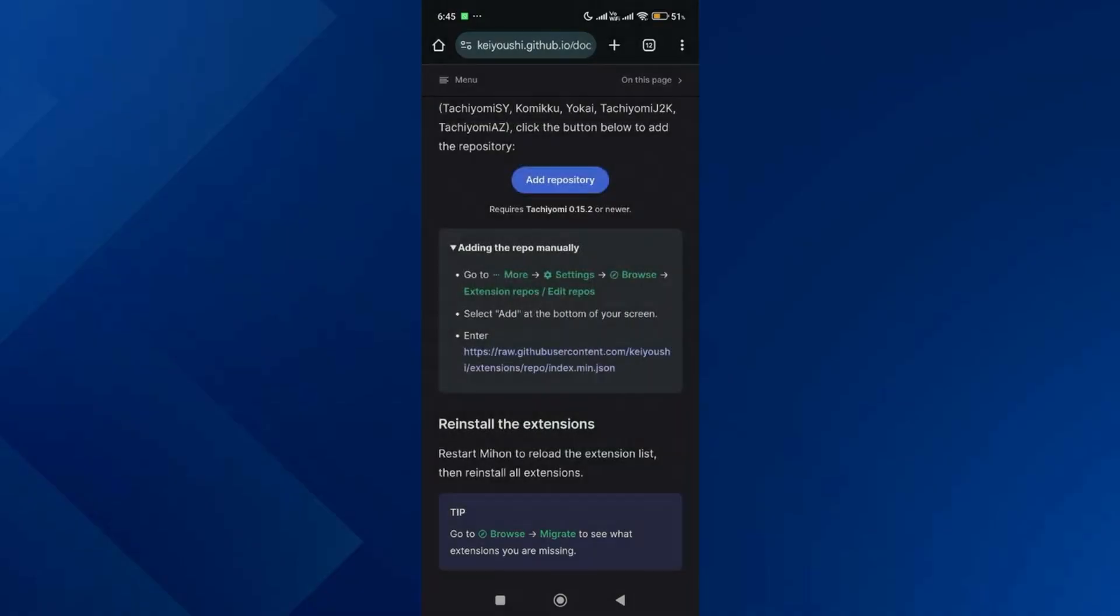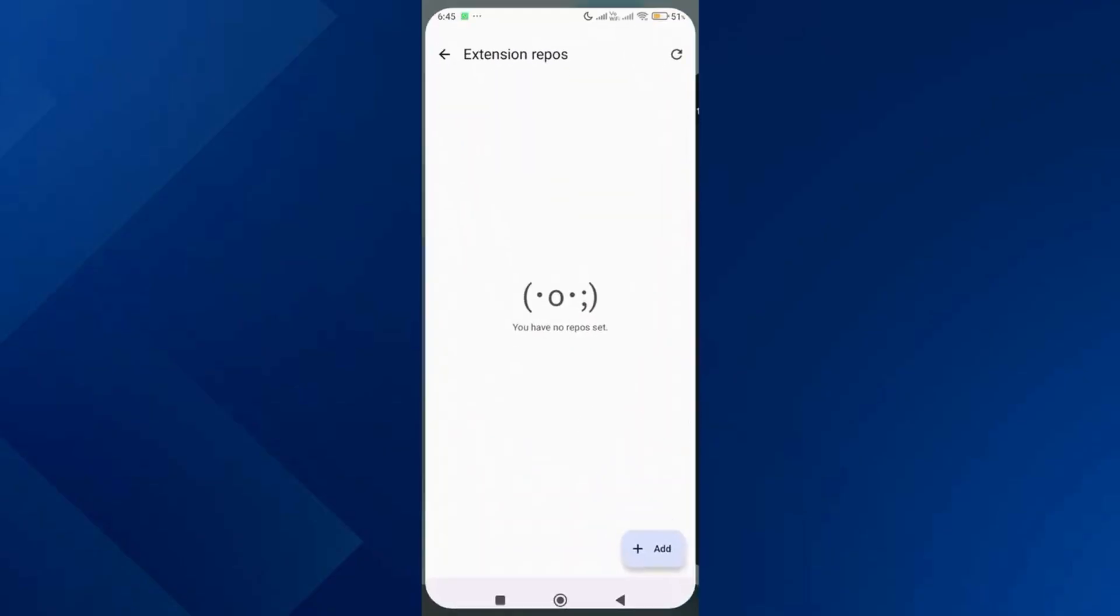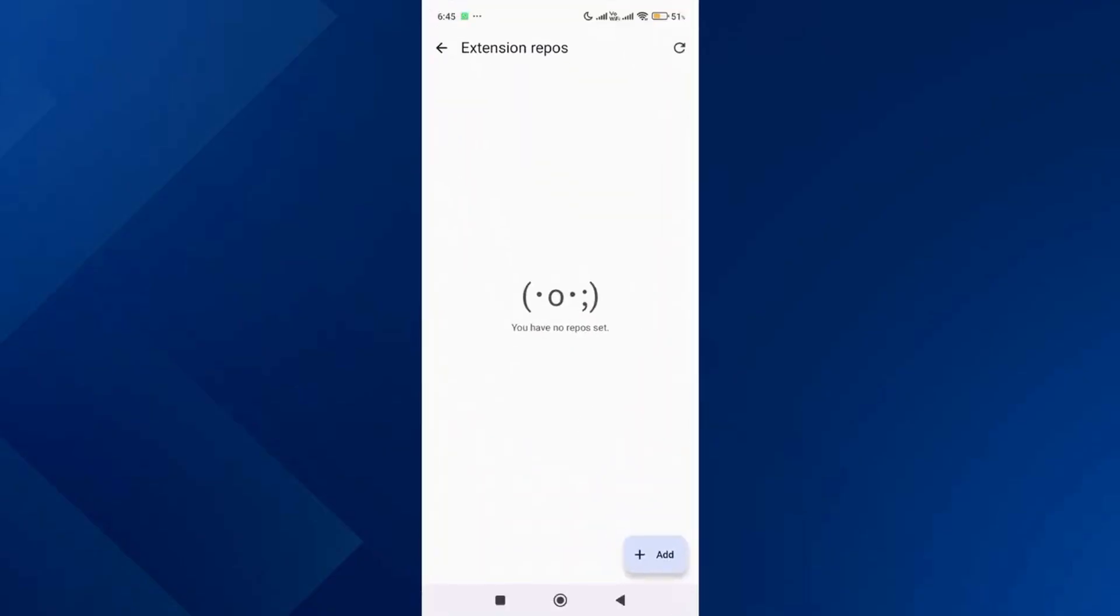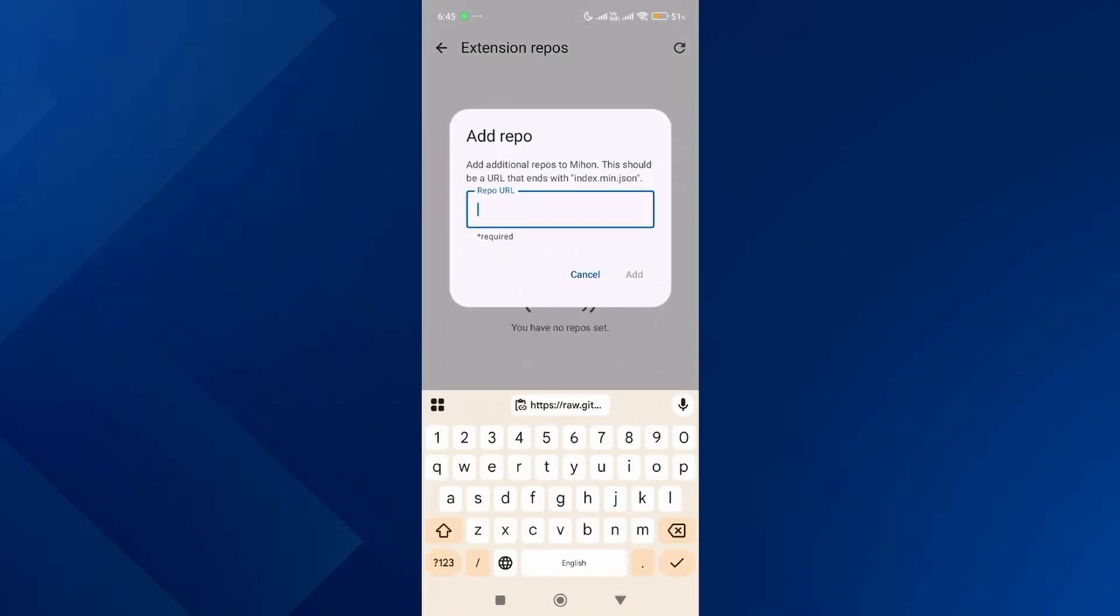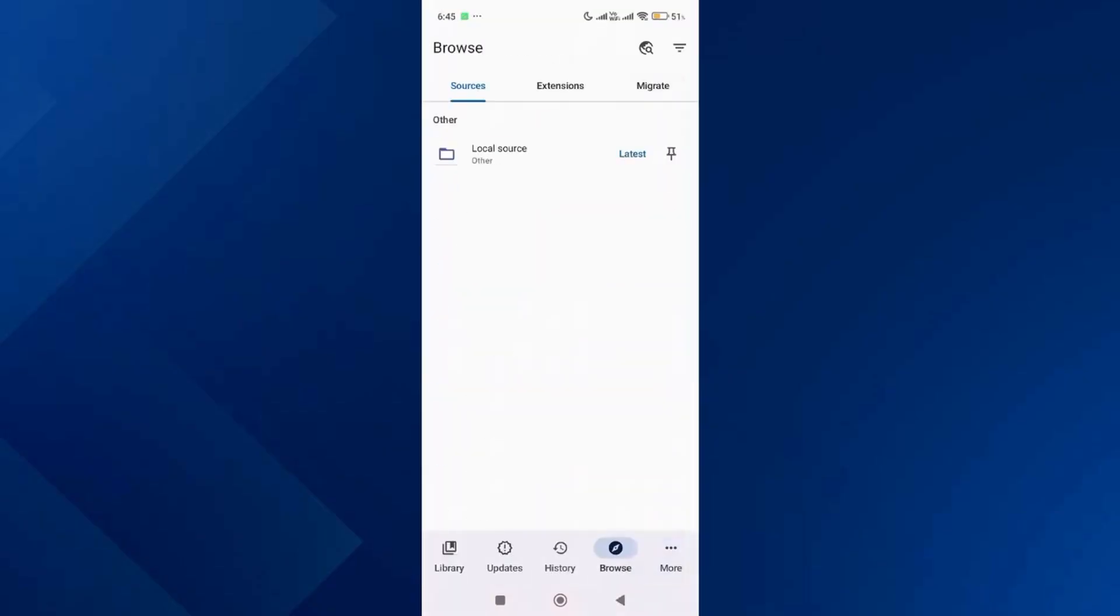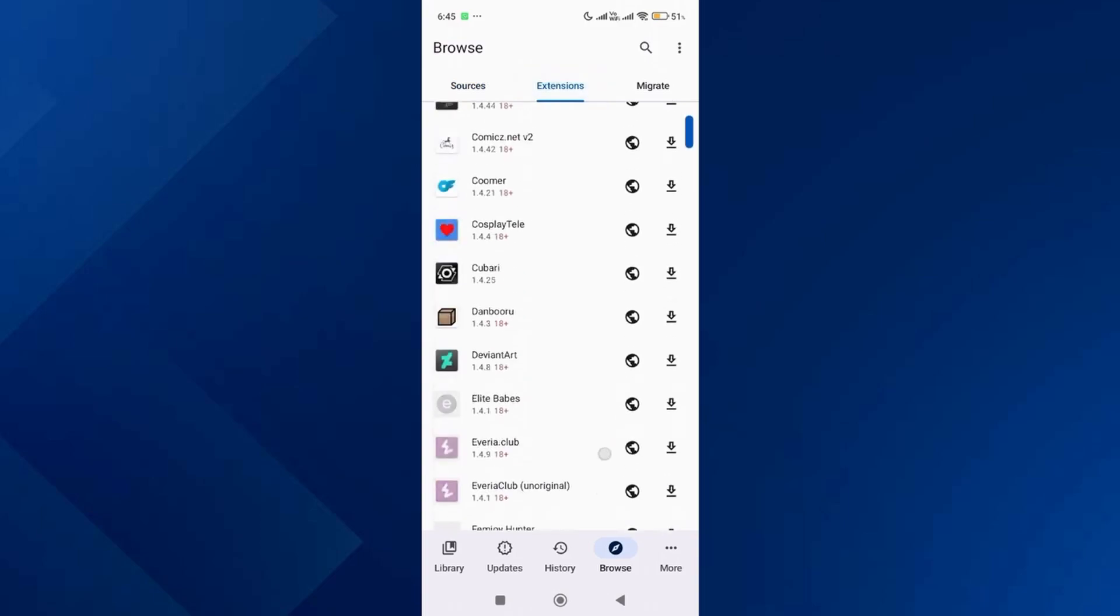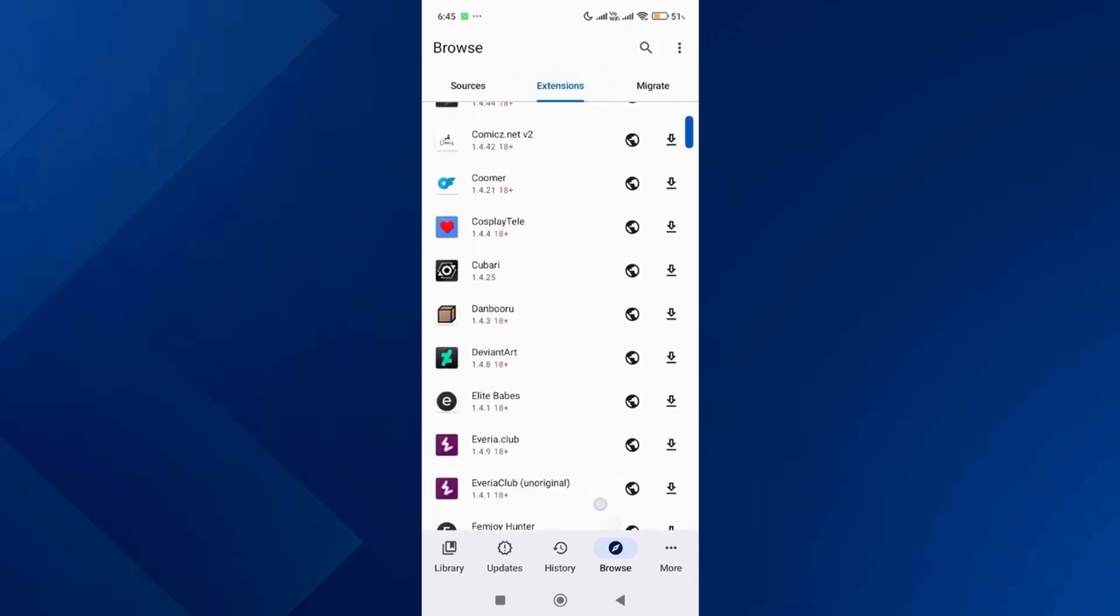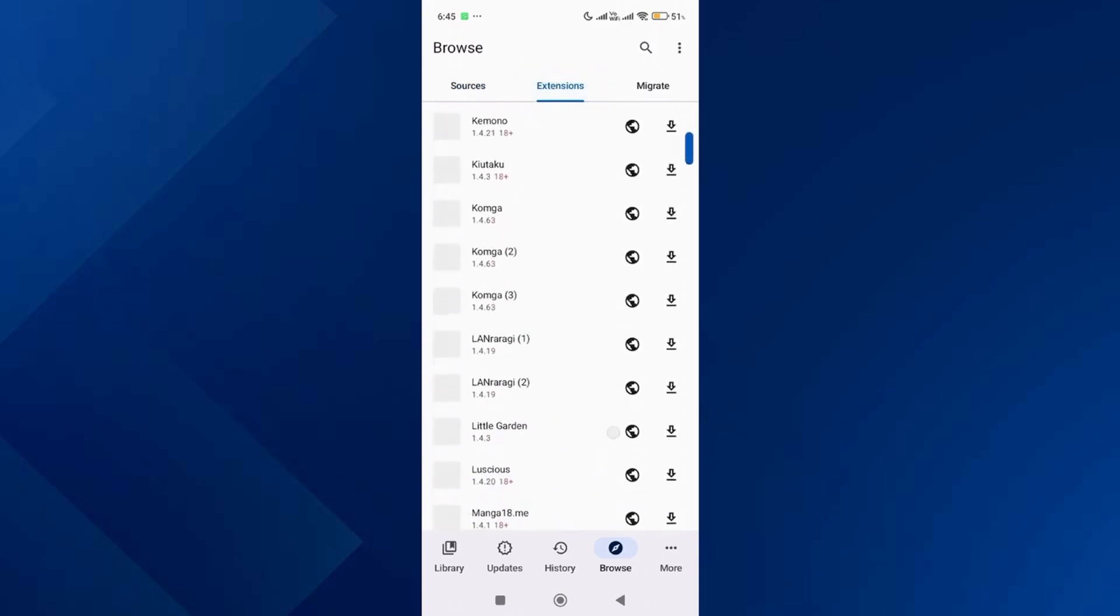Copy the URL from that section, then go back to the Mihan app. Tap on Add, paste the URL and add it. After that, go back and tap on Browse, then go to Extensions, and install any source that you like.